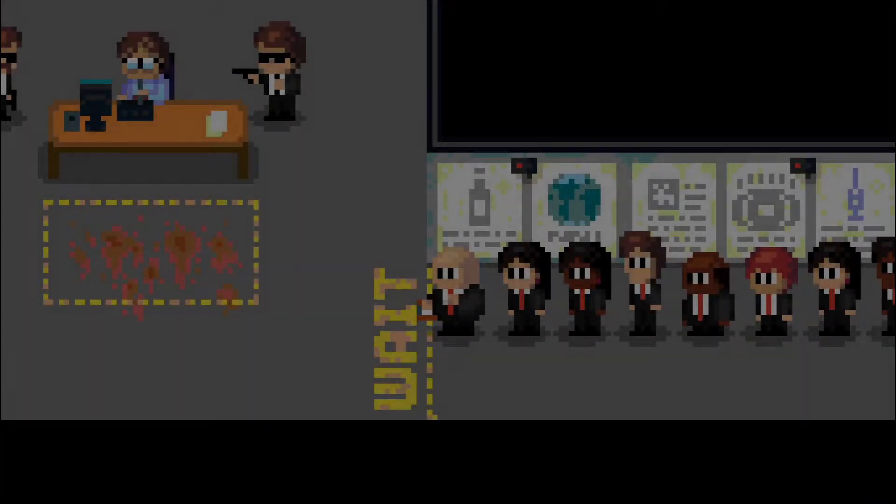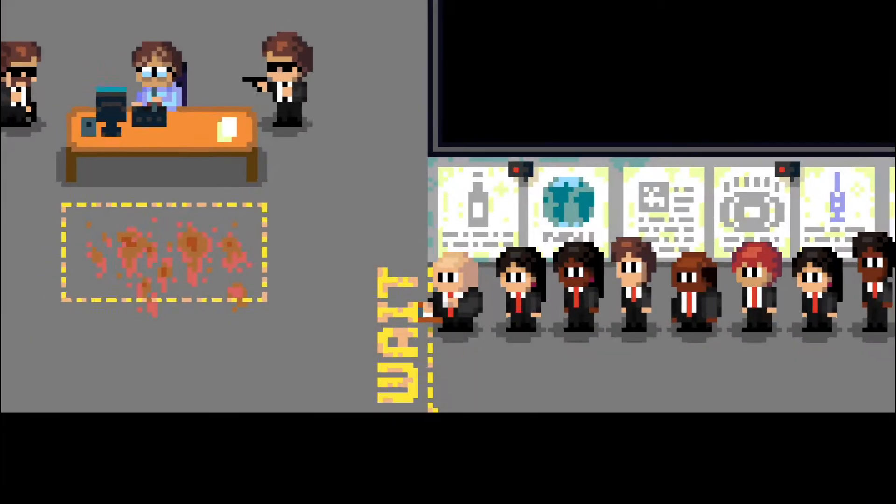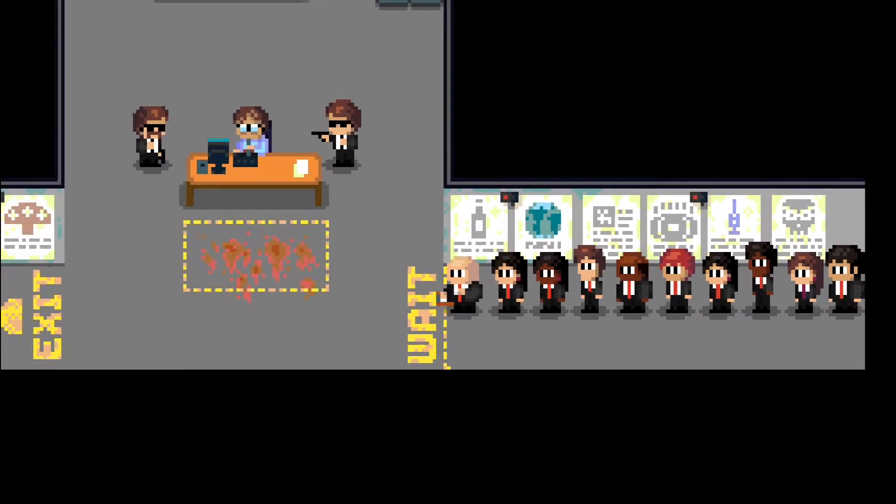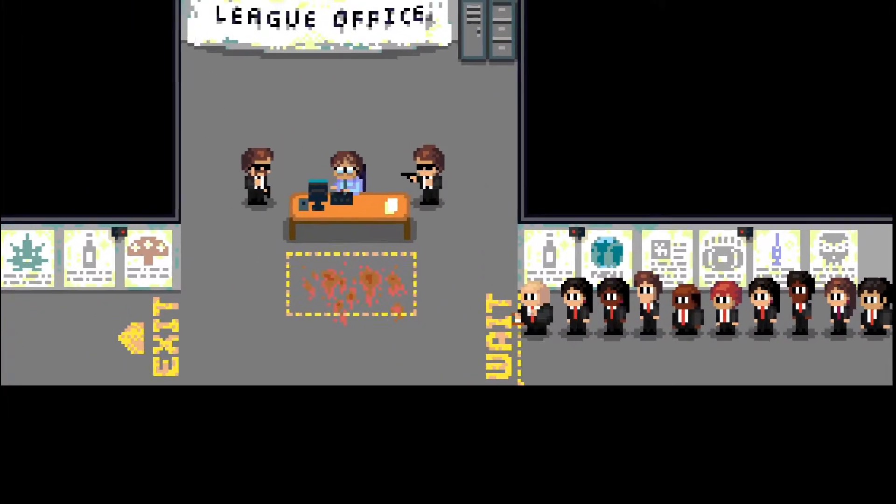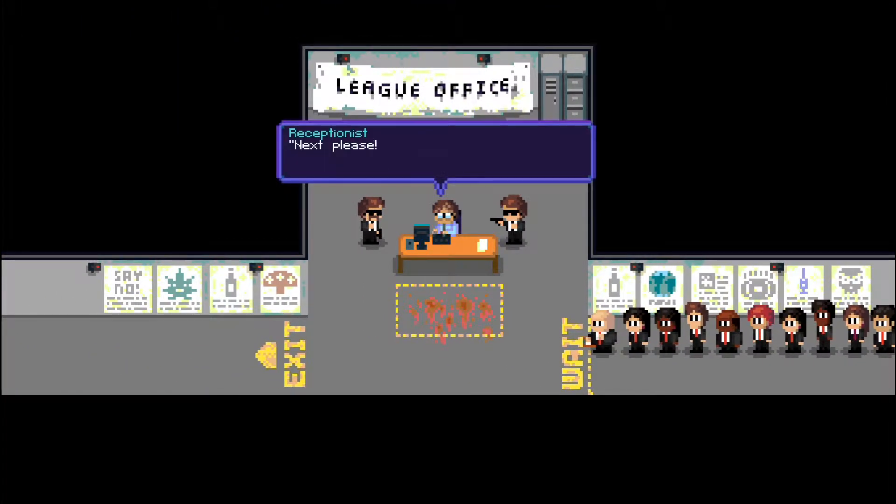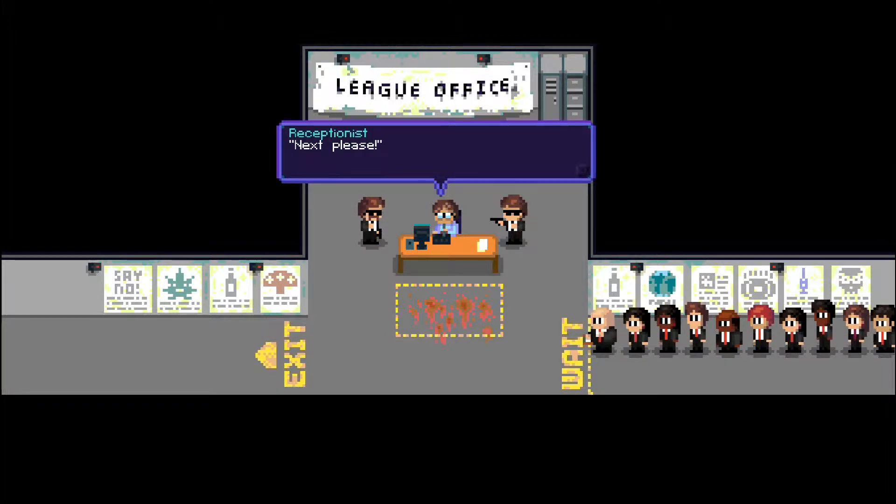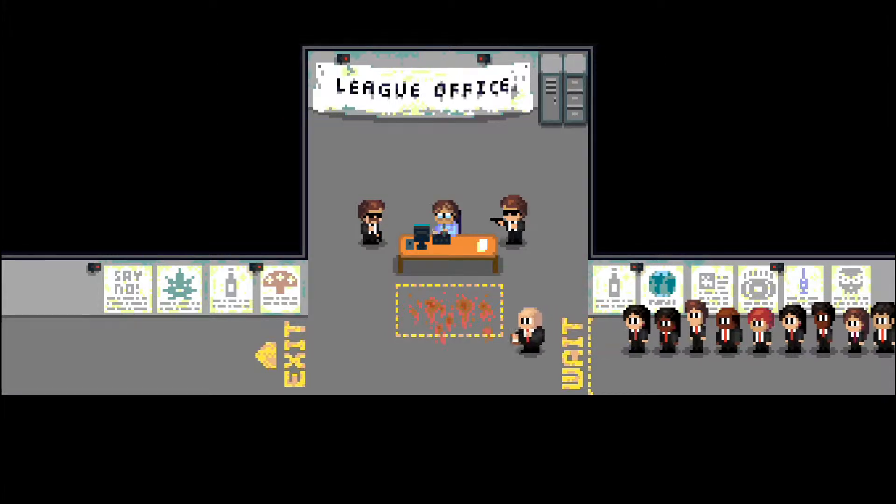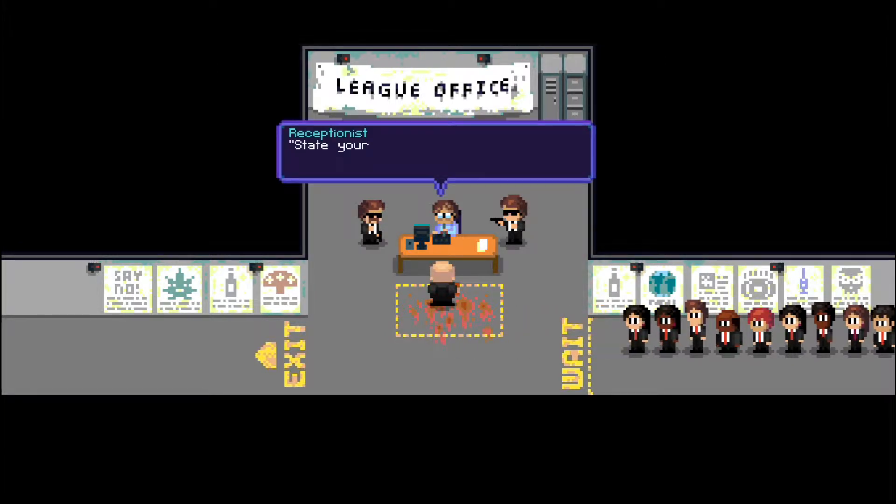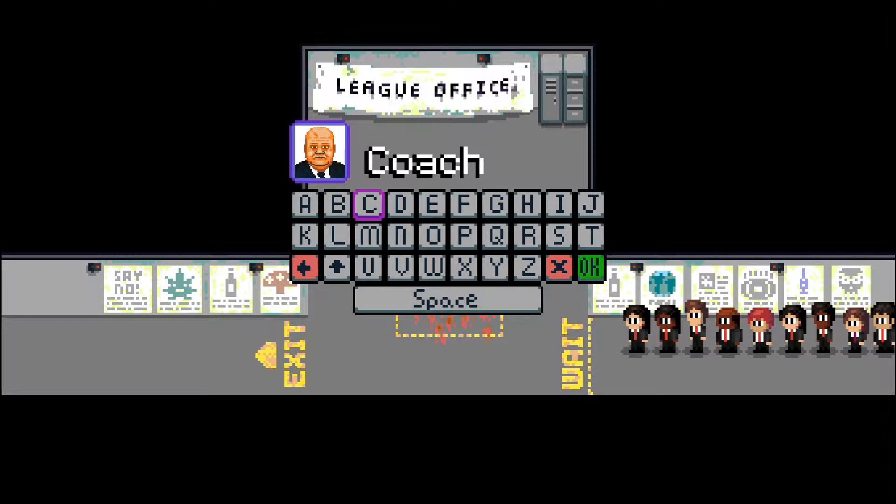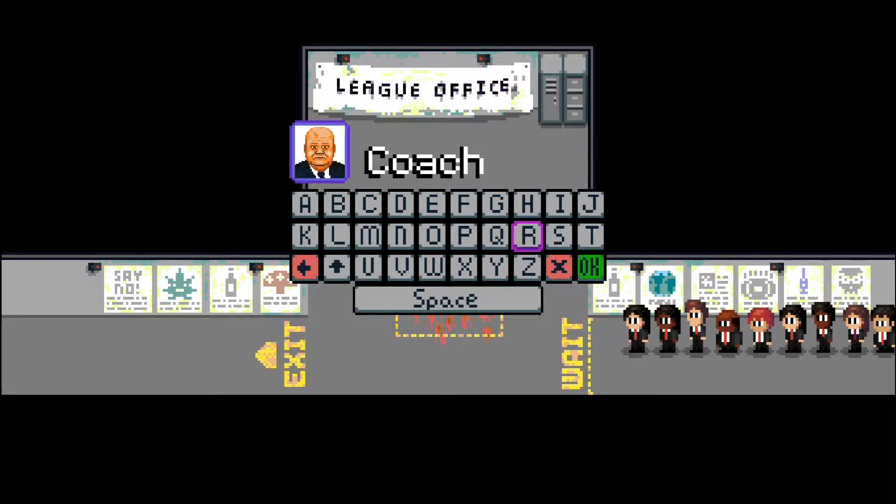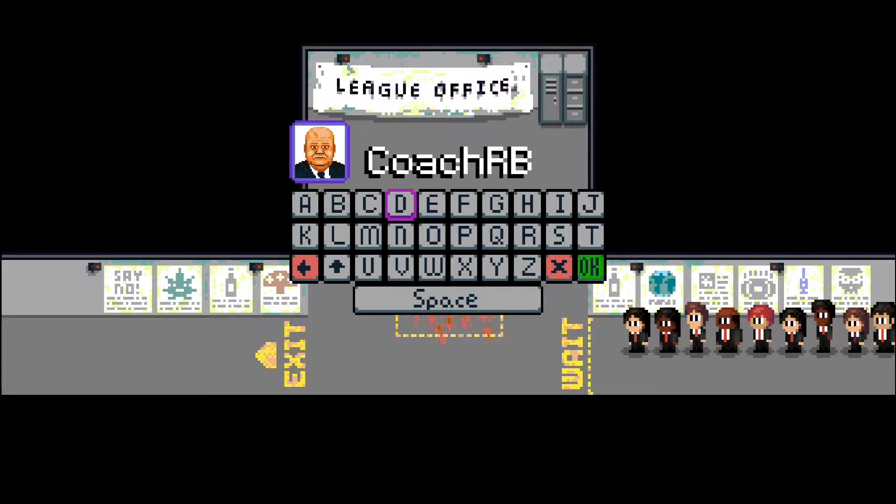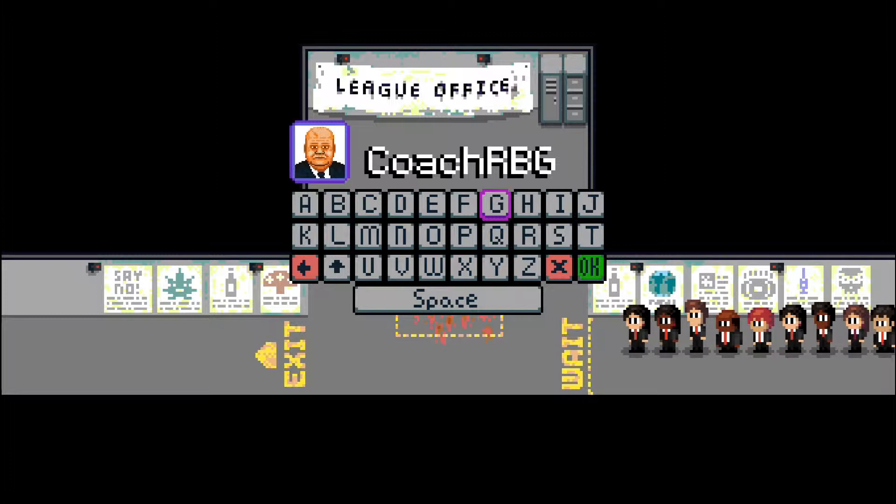Okay, let's see now. This is a little different from what I pictured this game starting. Okay, sure. State your name. My default name is Coach, apparently. Well, obviously, you're gonna go with Coach RBG. Actually, can we get a space in there? Is that doable? Let's find out.